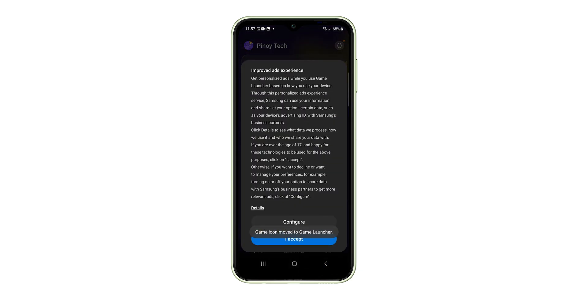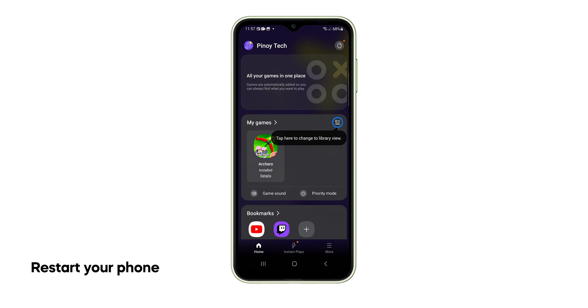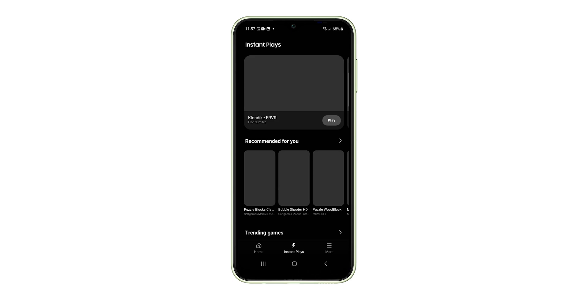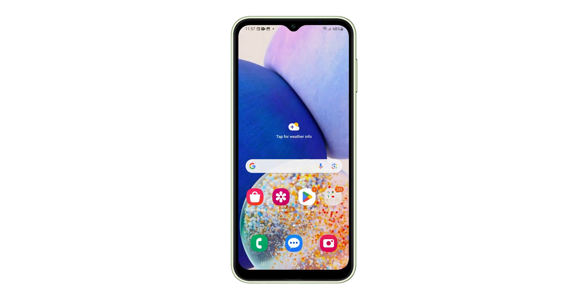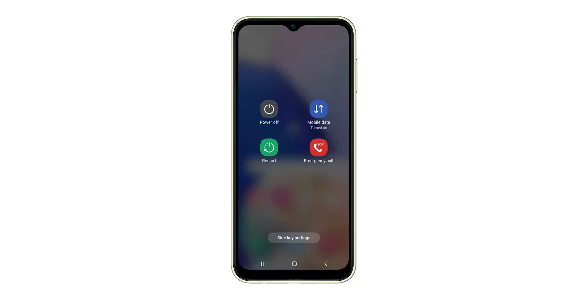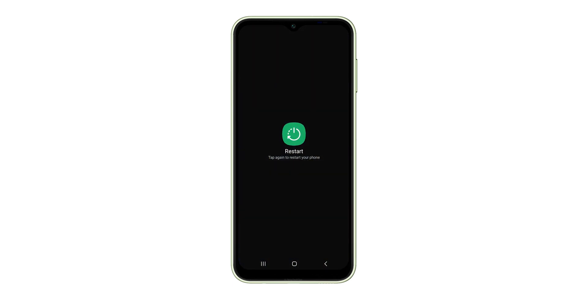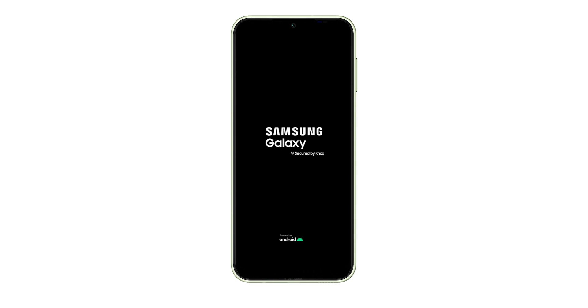If it still does, then you have to restart your phone. As long as your Galaxy A14 doesn't exhibit signs of physical or liquid damage, a reboot will always fix the flickering issues. Press and hold the Volume Down button and the Power key for a couple of seconds until the power options show. Tap Restart and then confirm your action to reboot your phone. In most cases, this will be enough to fix the problem.